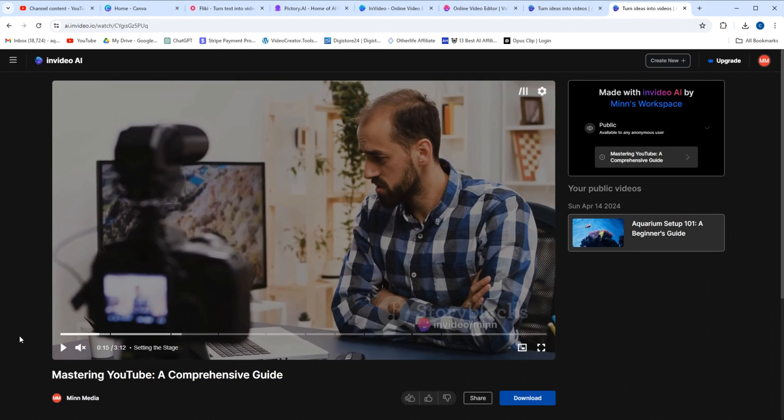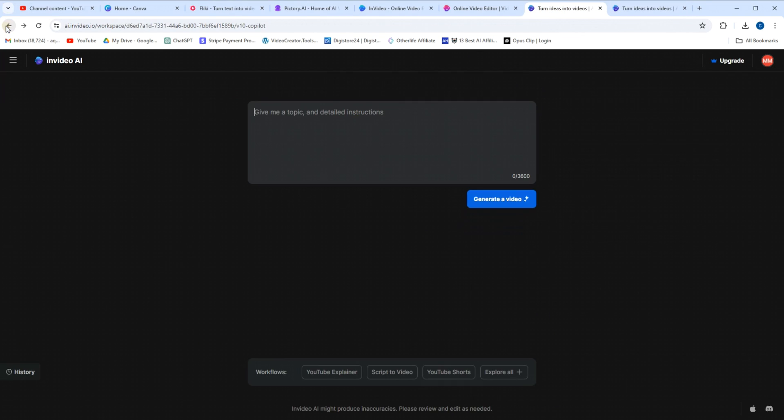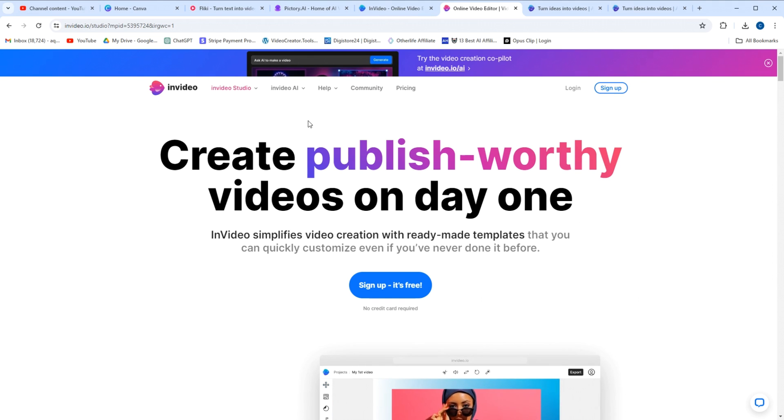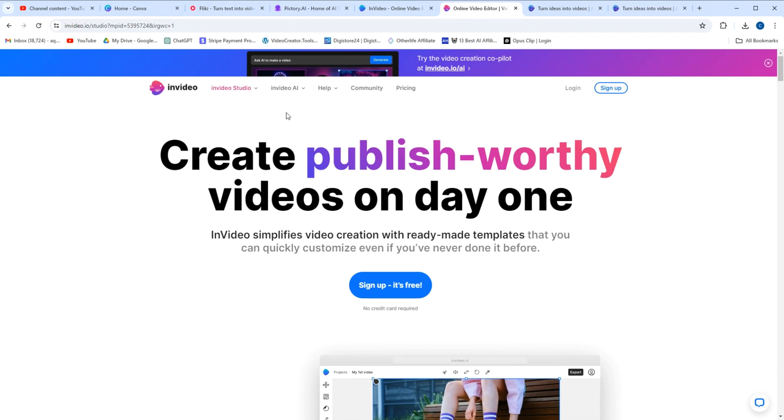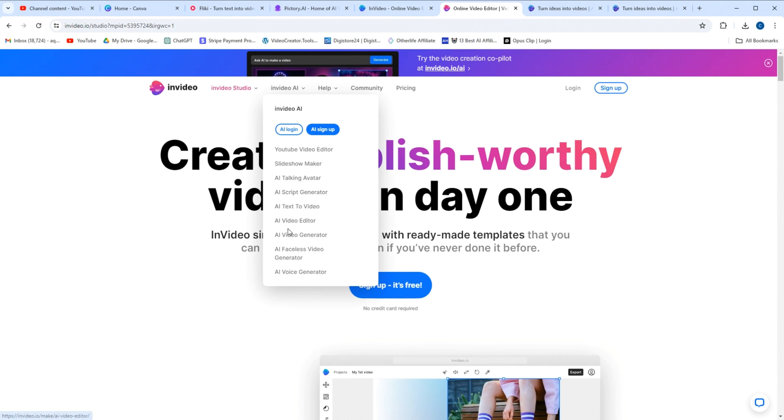Is that not mind-blowing? It's absolutely crazy what this technology can do here. What's really cool is InVideo AI has a lot of other cool features they just released. If you go to the home page or visit the link in the description, what's really cool here is you can use their new AI voice generator tool.